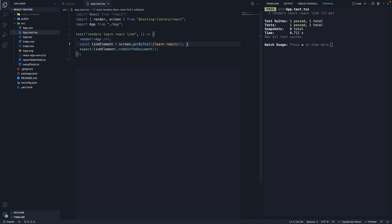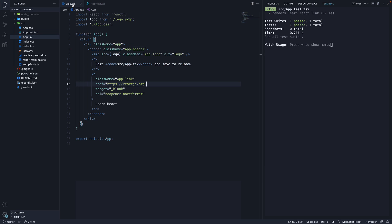GetByText accepts a string or a regular expression as its argument. In this example, we use a case insensitive regex with the words learn react. If we go to app.tsx, we do see this element in the component.